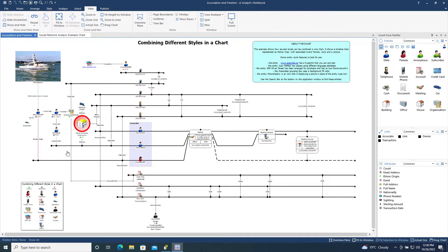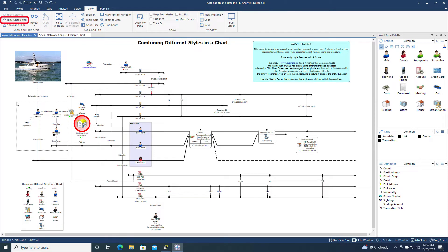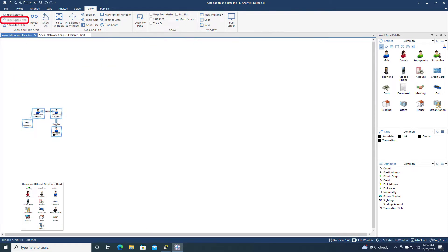Another tool in the Show and Hide Items menu is Hide Unselected, which works in the opposite way to the Hide Selected Tool, by just leaving the selected items displayed on the chart and hiding everything else.